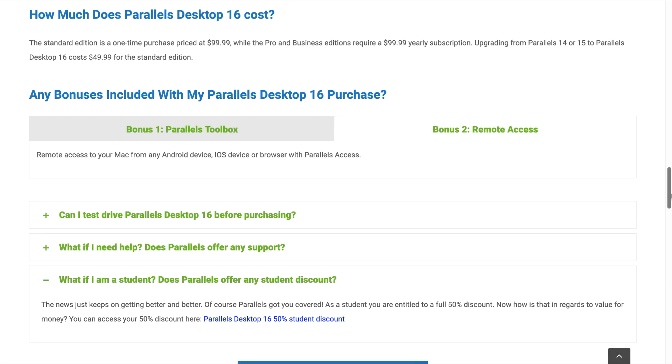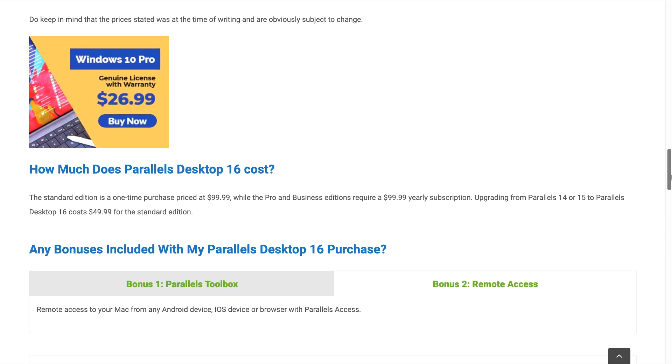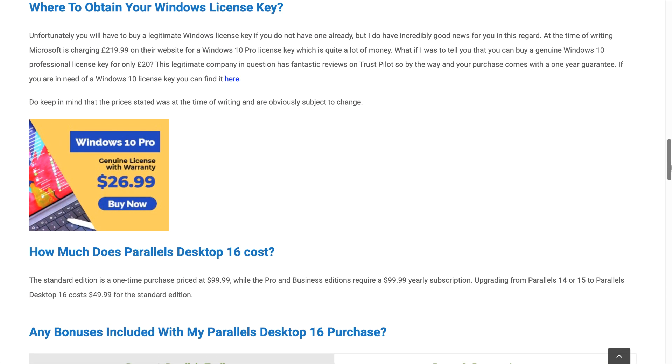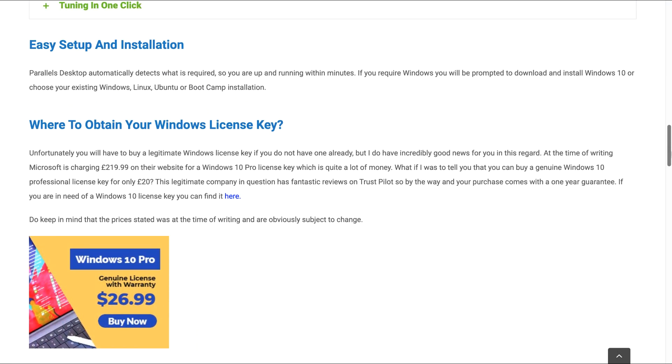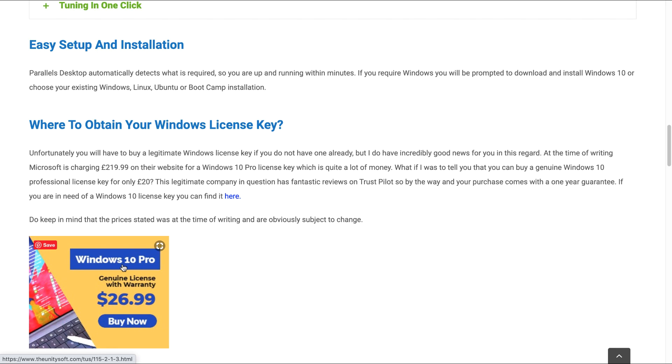And now as promised, I will show you where you can obtain your Windows license key for only £20. Now, if you navigate to this website, I will actually leave the URL in the video description. You can simply click on this banner here and you will be able to obtain your Windows Professional license key for only £20.